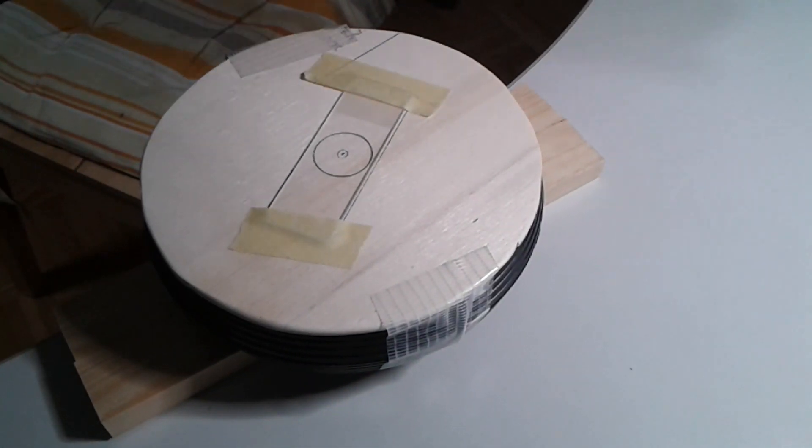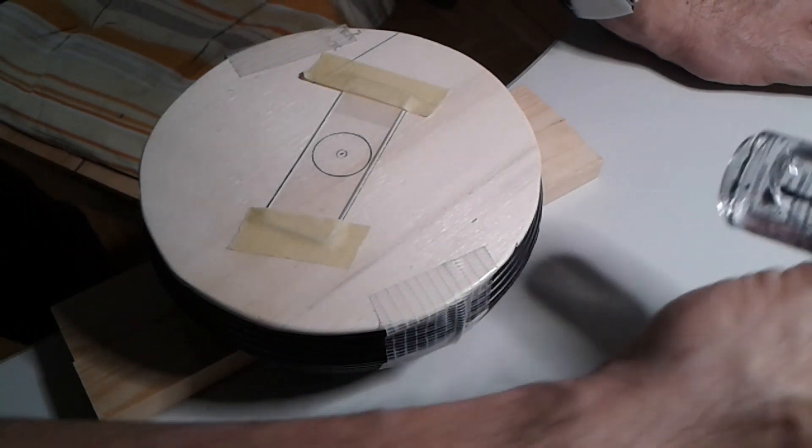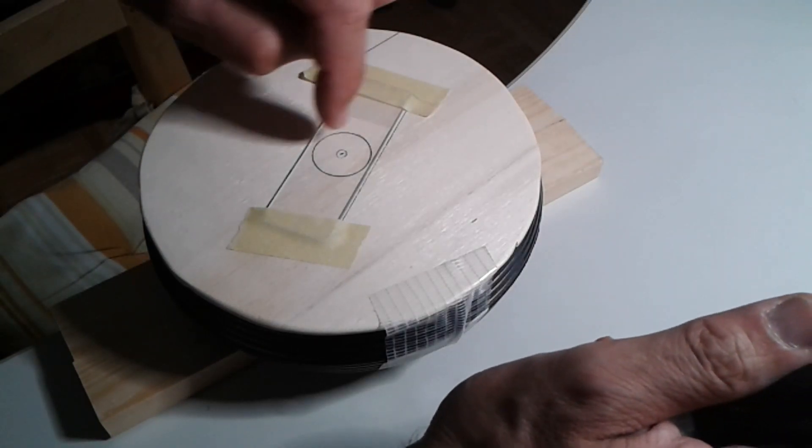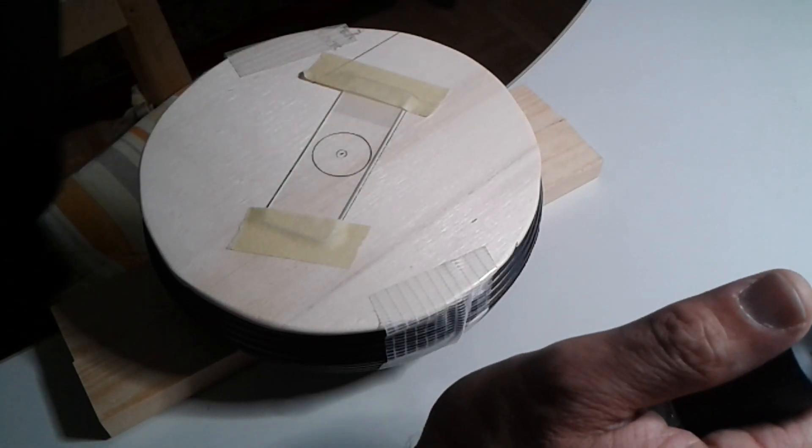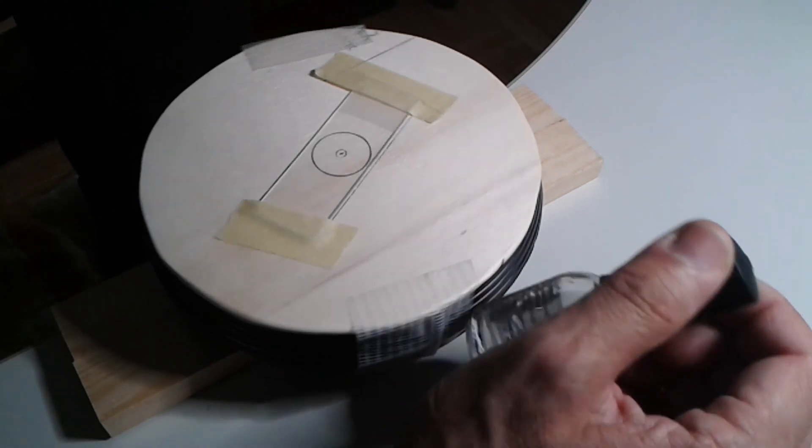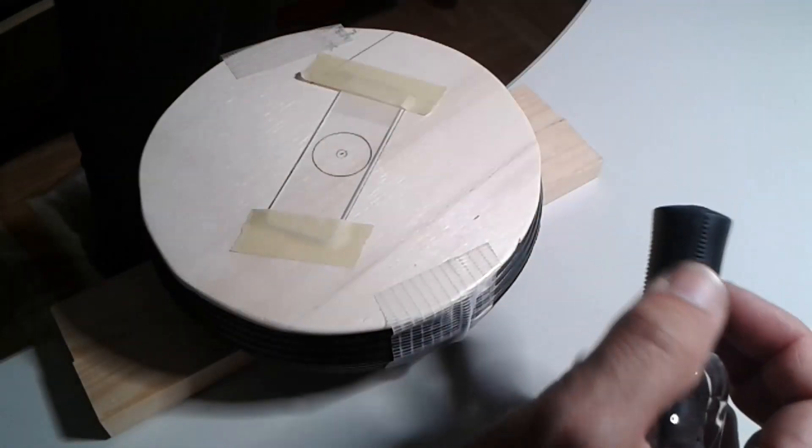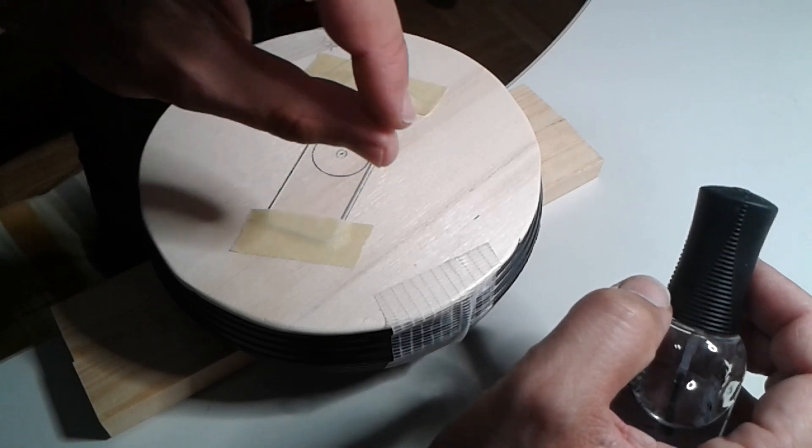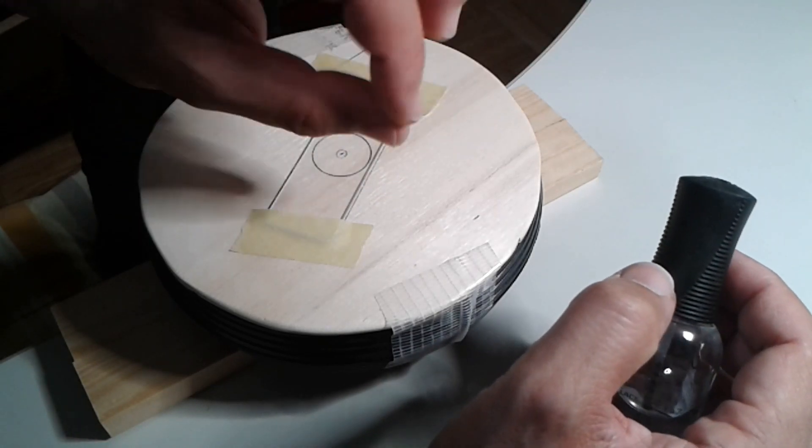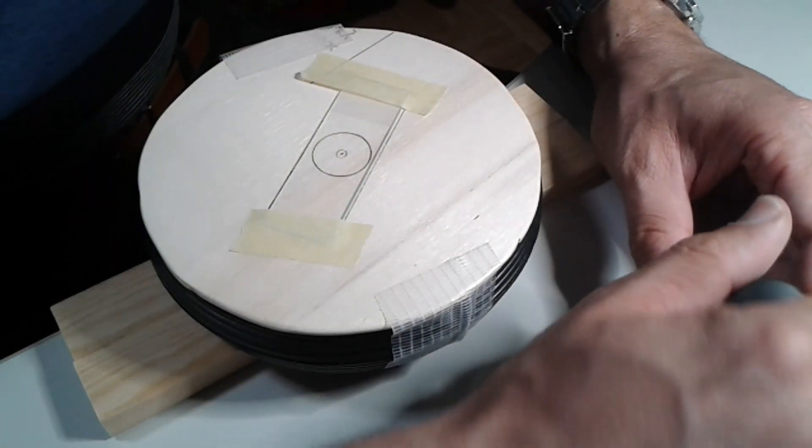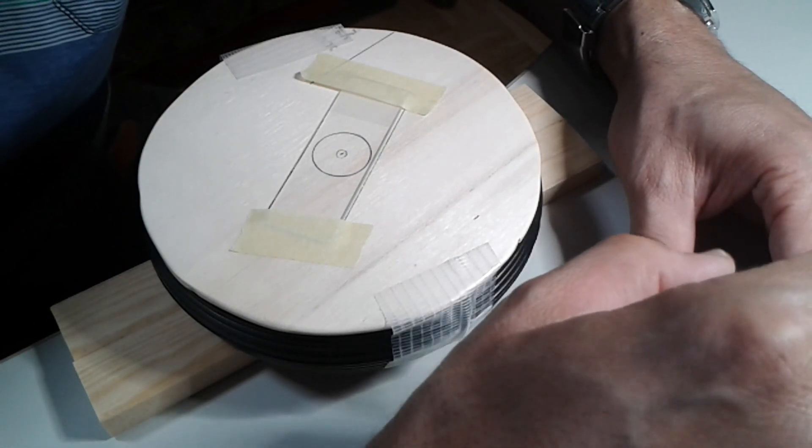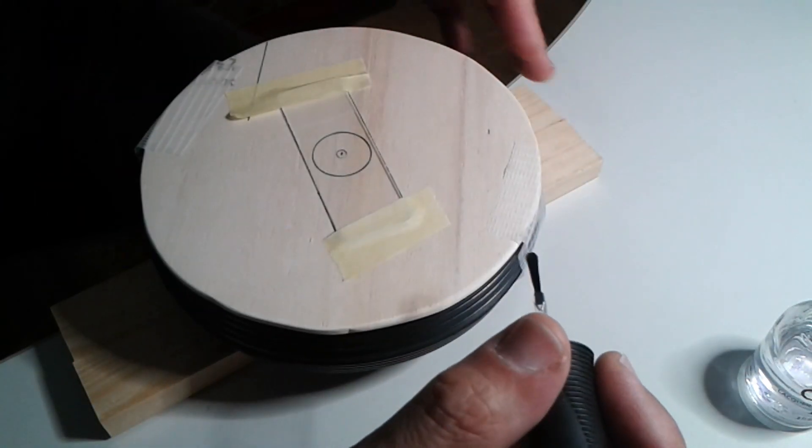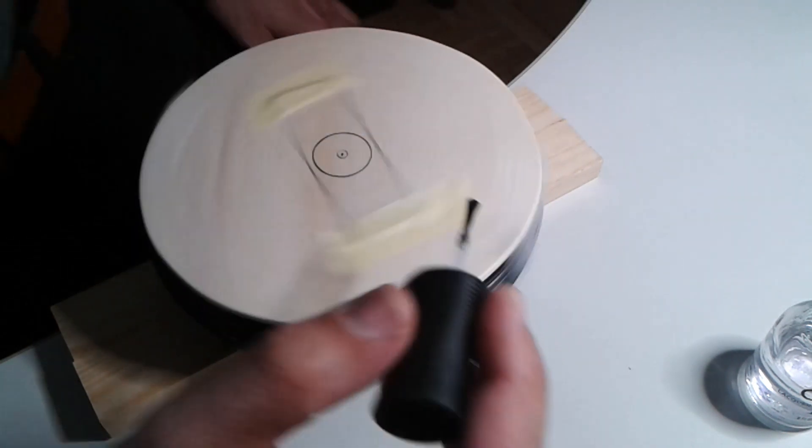Now I would like to apply nail polish right on here because I want to make a so-called dry mount slide. This nail polish, after it dries, will make a certain distance like a spacer for the cover glass. I've never tried this before, this is the first time.